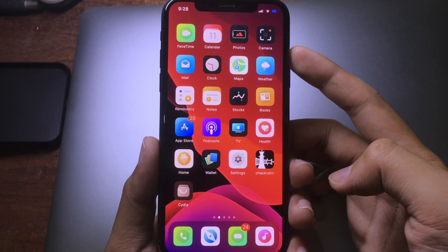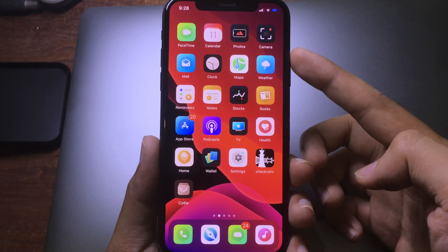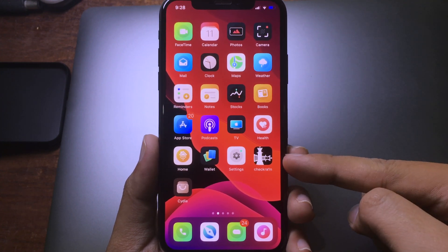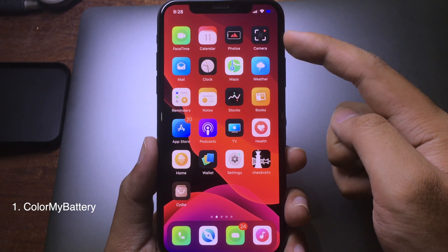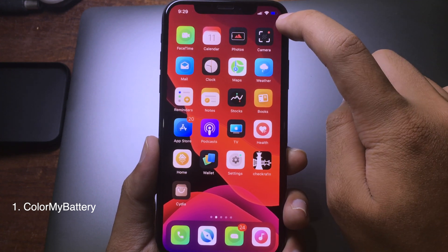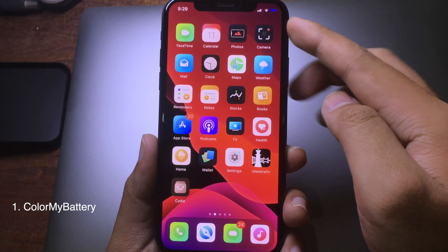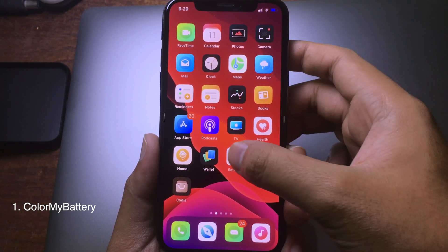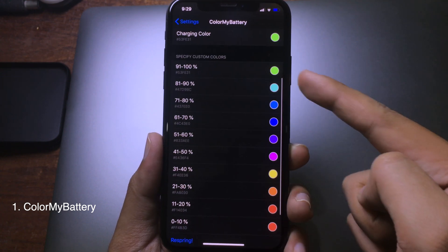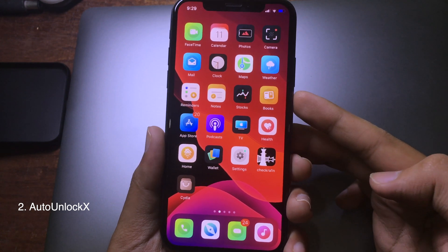Hello everyone, welcome back. Today I would like to show you my top 10 free jailbreak tweaks that are compatible with the new jailbreak, which is checkra1n jailbreak. For the first tweak, if you take a look at the top right corner, you can see the battery icon — the color has been changed. This tweak allows you to customize the color on the battery. You can go to Settings and then go to Color My Battery, and then choose the color for a specific percentage.